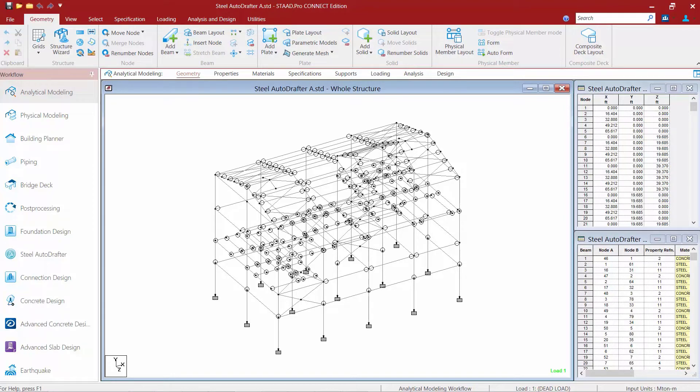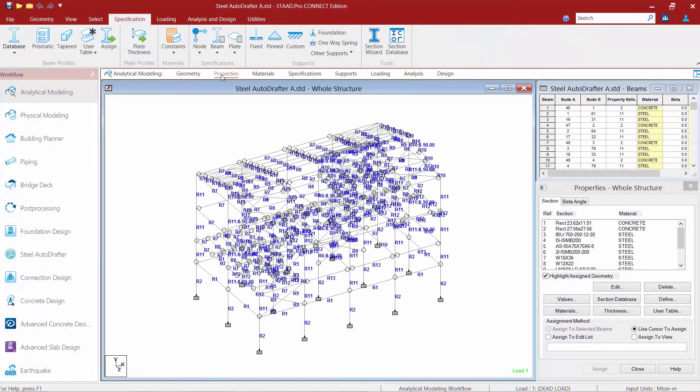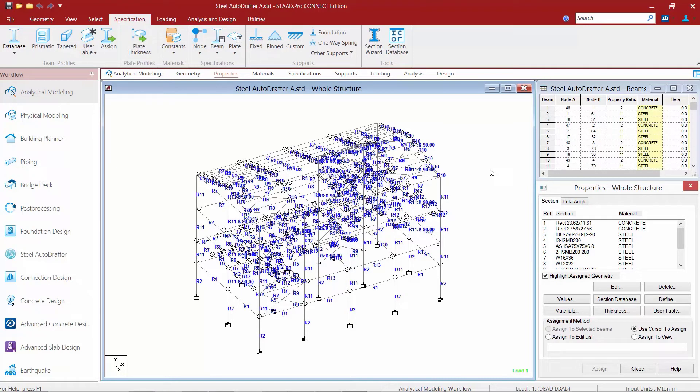The first thing we're going to show you in this sample model is how the properties were assigned. If we go to the properties area, we're going to find our properties dialog. You're going to notice that sections have been assigned to this model using the sections database, prismatic sections, and user tables.